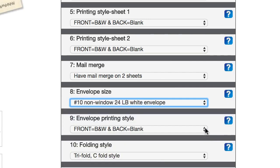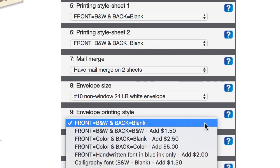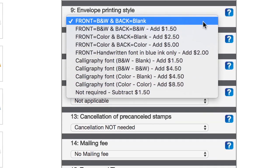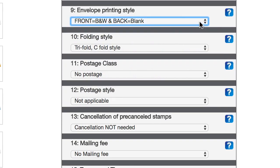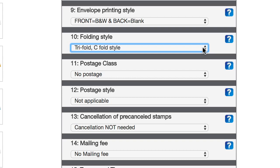And then this next one here, envelope printing style, this is gonna be nothing fancy here, just black and white text on the front, and then nothing on the back. And then the folding style, I'm just gonna stick with this standard C fold style.